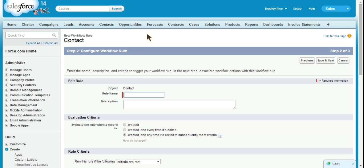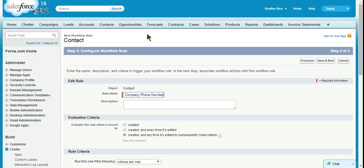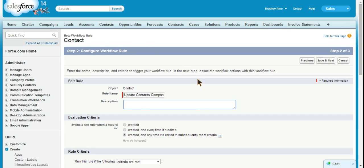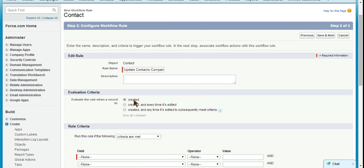So we'll call this rule name 'update contacts company phone number' and we'll leave a description off for now, but you can always use a description if you want. We're only going to update the field when a contact record is created.